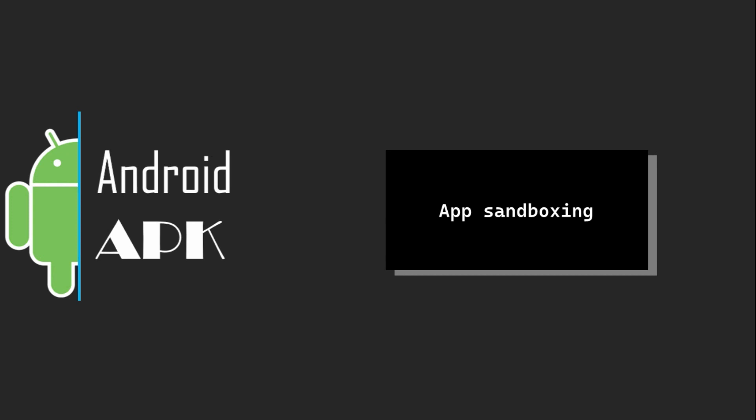App sandboxing. Earlier, we distinguished between the sandboxes in Android and Linux, and we comprehended the concept of user IDs, UIDs, assigned to individual apps on Android. Now, let's progress to explore the topic of app sandboxing.